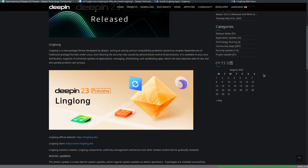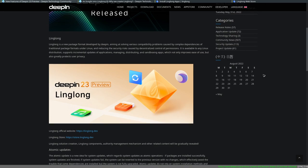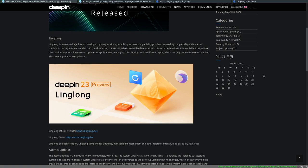LingLong is a new packaging format developed by the Deepin devs and what it claims to do is, quote, solve various compatibility problems caused by complex dependencies of traditional package formats under Linux. And today, I'm going to show you what it does and why this isn't new and why it's never going to get off outside of LingLong.